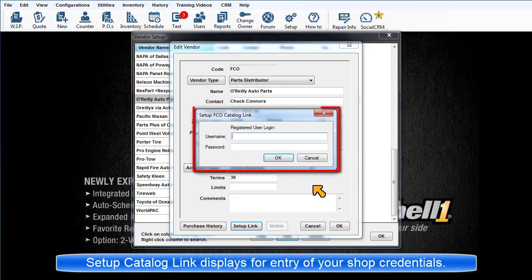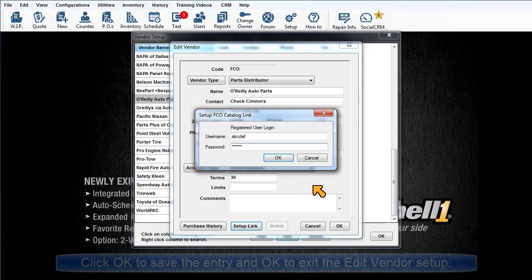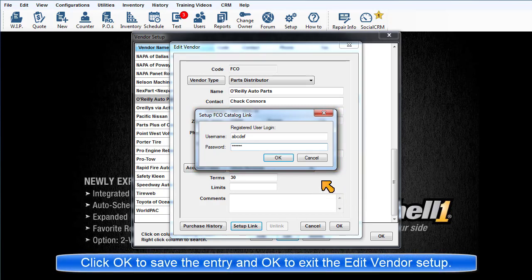The Setup Catalog Link dialog box displays. Enter the username, password, and any other required information. Click OK to save it.